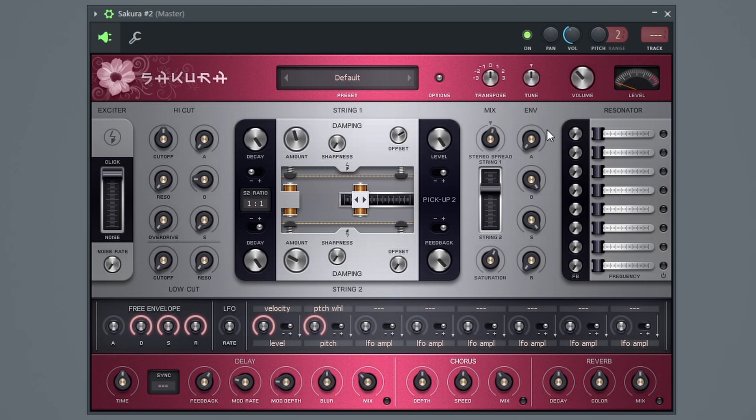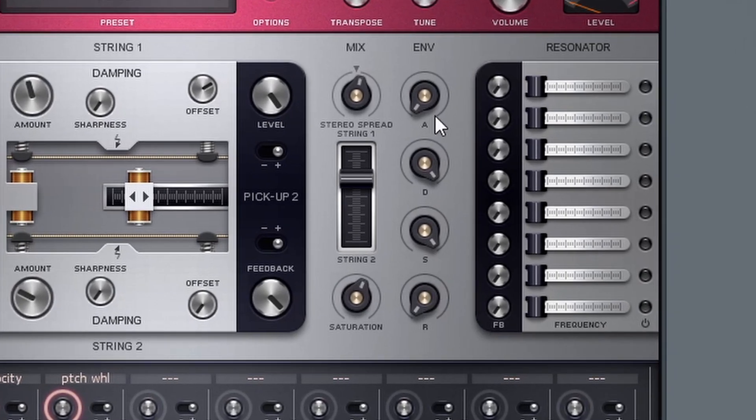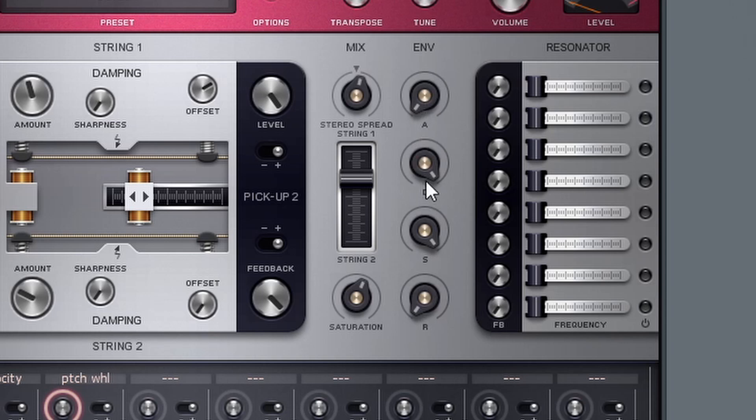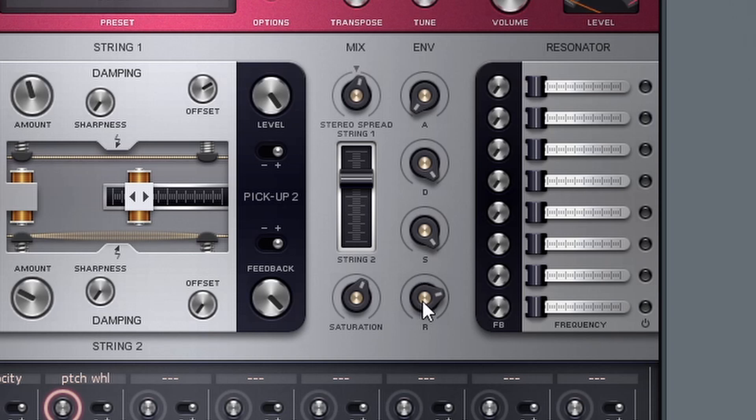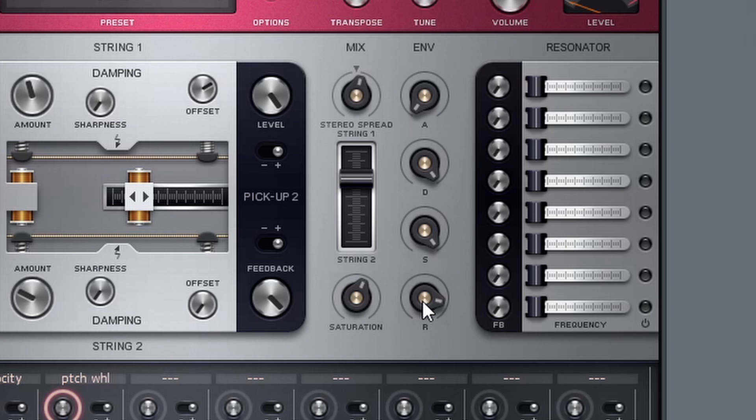So next to all of that, we have our envelope and this is just your standard envelope. It's your ADSR - attack, decay, sustain, and release. So if I wanted to, when I first hit the note and I release it, it just immediately releases, but I could set the release up high to give it even more of an organic sound. Kind of like you're, I guess, like hitting a mallet against something.